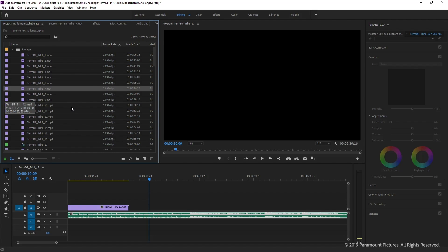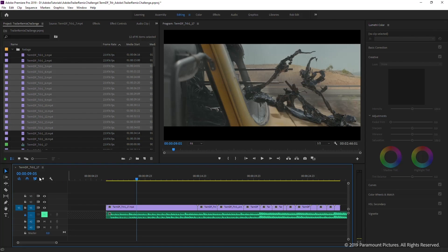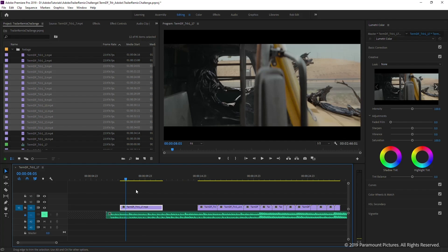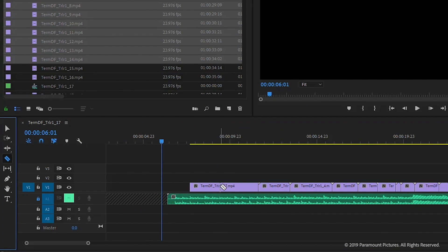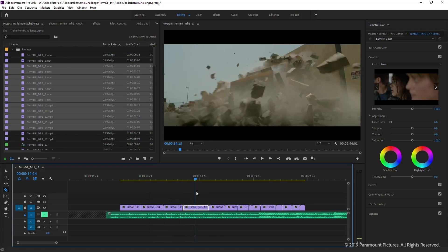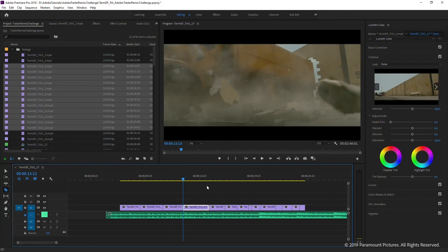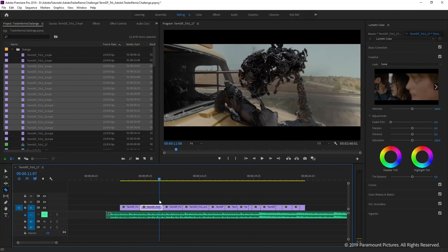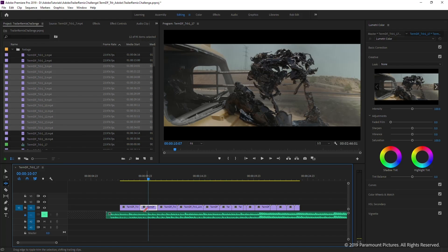If you want to do all the work in the timeline, hold Shift, select a range, and bring all the clips in. Lock the audio track so you can edit and trim clips without affecting the audio file. You can drag to trim clips directly in the timeline. If there's a gap, right-click and choose Ripple Delete to close it. You can also use the Razor tool to place cuts, then delete the selected clip.